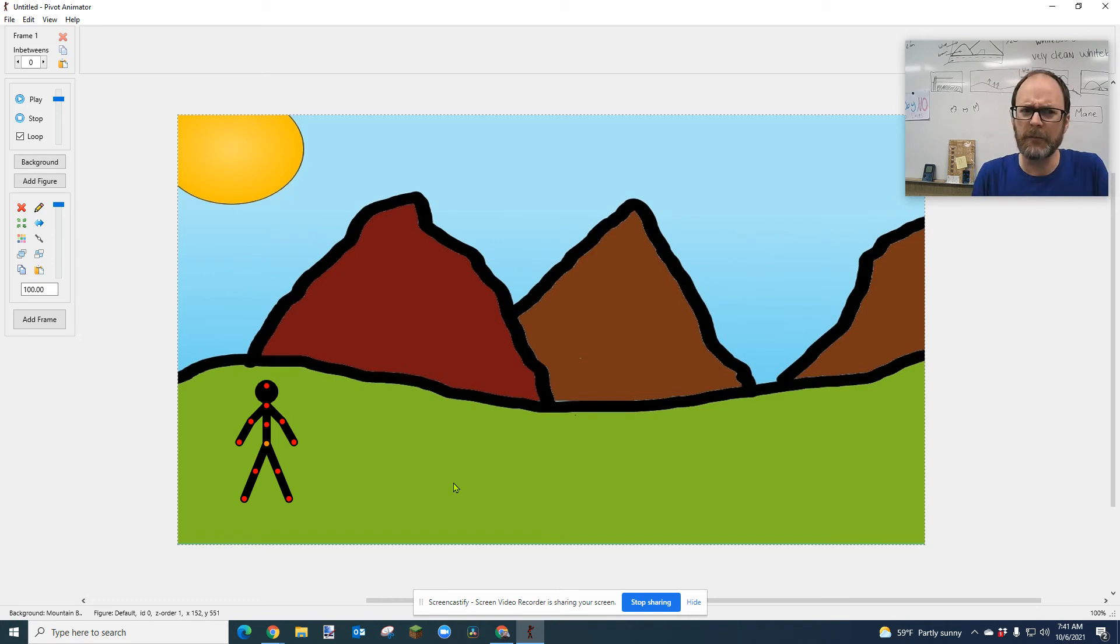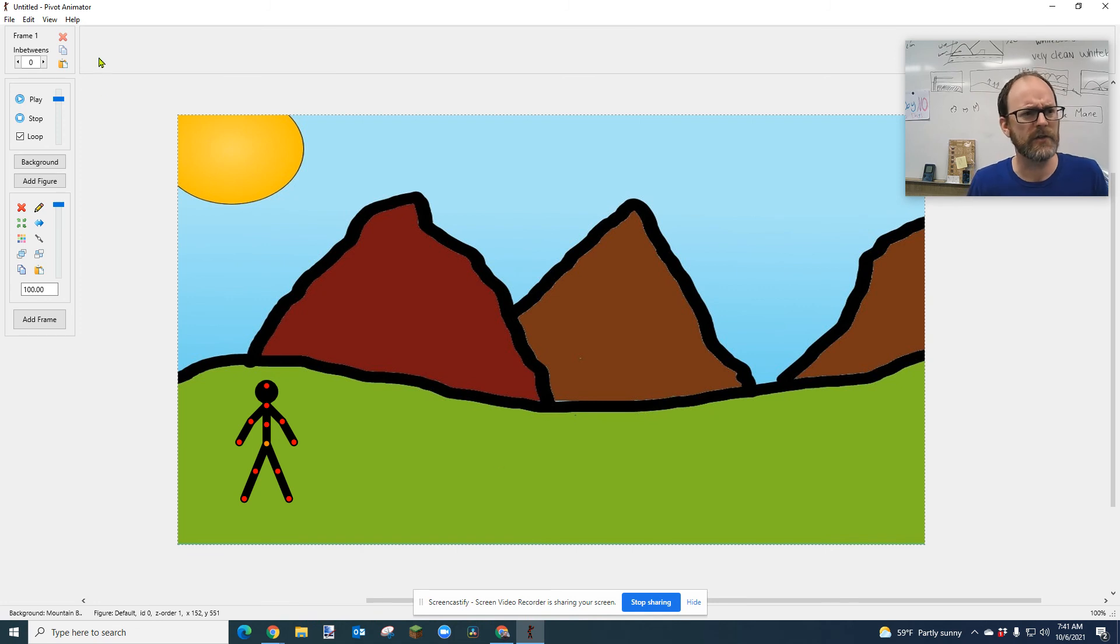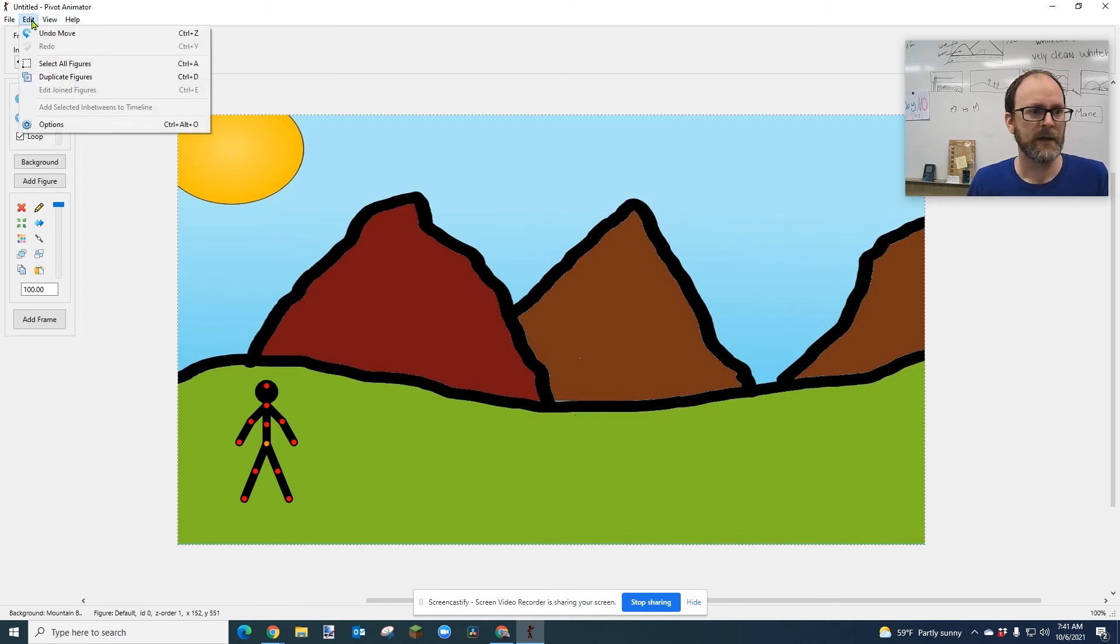So it's important you spend all this time making your background to make sure that it's the right size in Pivot, and you can change that at any time you want.